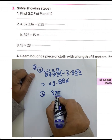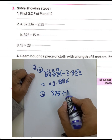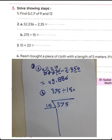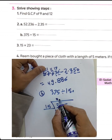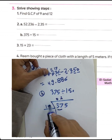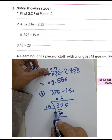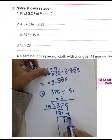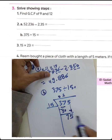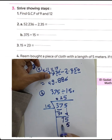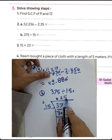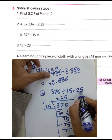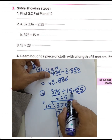Question: 375 divided by 15 using long division. 37 divided by 15 equals 2; 2 times 15 equals 30; remainder 7. Drop down 5 to get 75. 75 divided by 15 equals 5; 5 times 15 equals 75; remainder 0. The quotient is 25. Terms: dividend, divisor, and quotient.